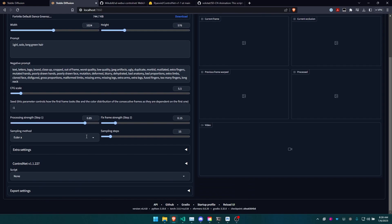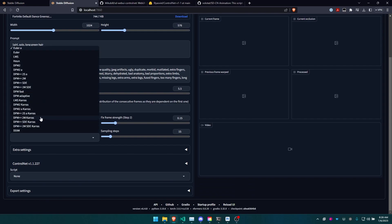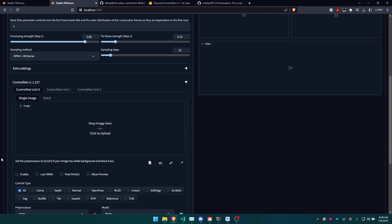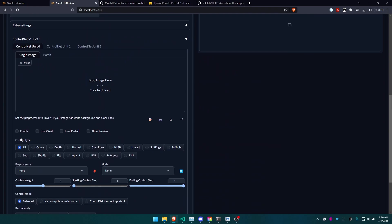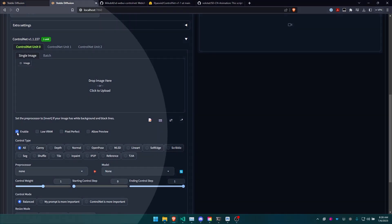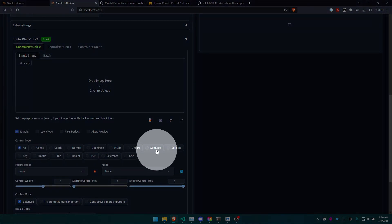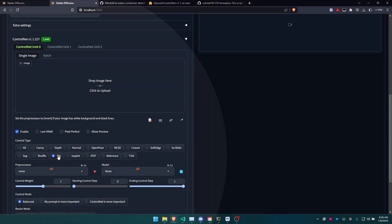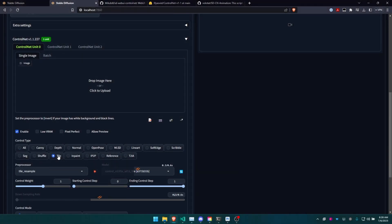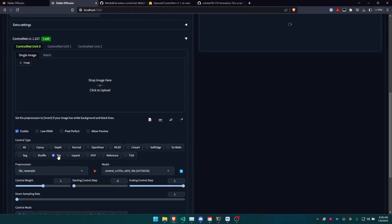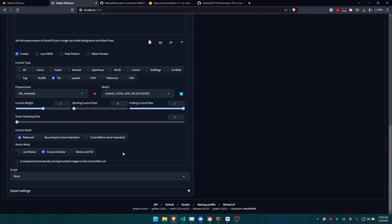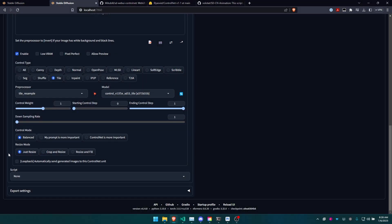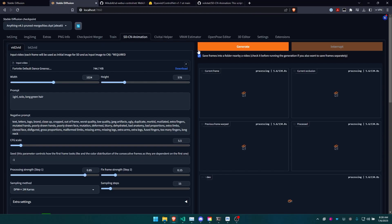You can mess around with all these settings. I typically like to do 2M Karras, but the most important setting you're going to want to do is under ControlNet, click enable, then you want to click tile, and then also click just resize. All right, that's it for the video.